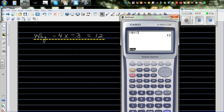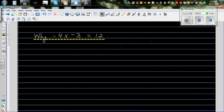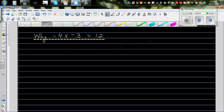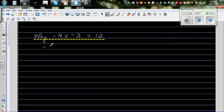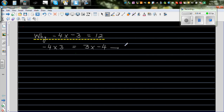I want to explain the maths behind this. If someone asks you what is negative 4 times 3, this is the same as 3 times negative 4. So negative 4 times 3 equals 3 times negative 4, which means three lots of negative 4.